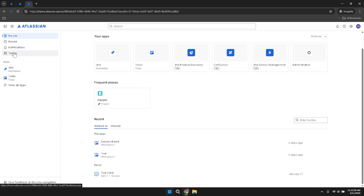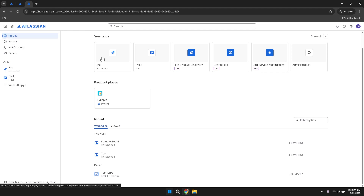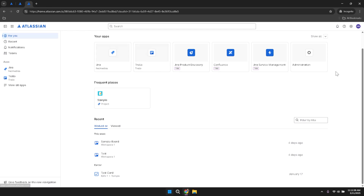You can also access Teams and a variety of apps like Jira, Trello, and others. Each of these sections serves a specific purpose, helping you manage your projects and collaborate effectively. Clicking on For You will display all the apps available to you, including Jira, Trello, Confluence, and more. This centralised location allows you to quickly switch between different tools without navigating away from the main interface.